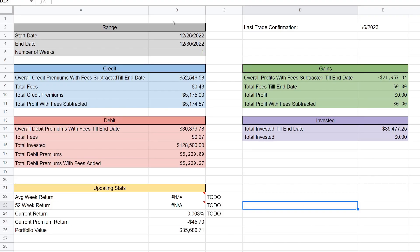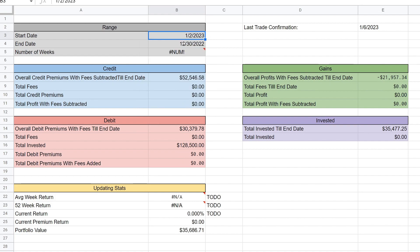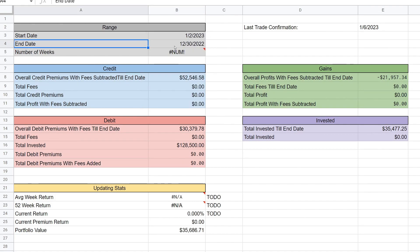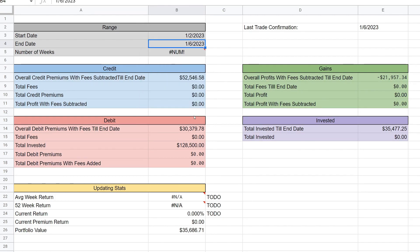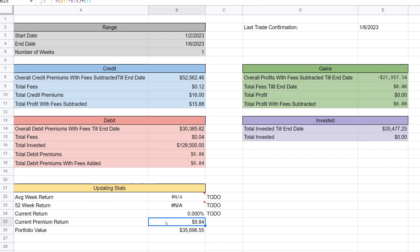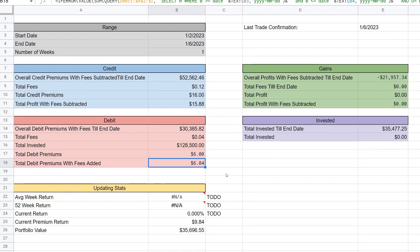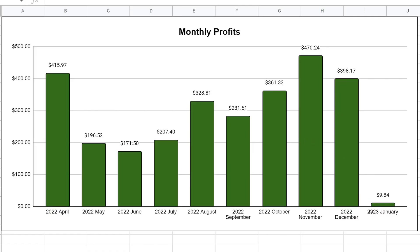We're here at the Google Sheets. You'll see that we have on the dashboard, if we start the start date by the 2nd of January and the end date was actually the 6th, you'll see that we collected only $9.84 this week from selling cash secured puts. Credits total we made $15.88 and then we paid $6.04 to exit some positions early, nothing in gains and nothing invested.